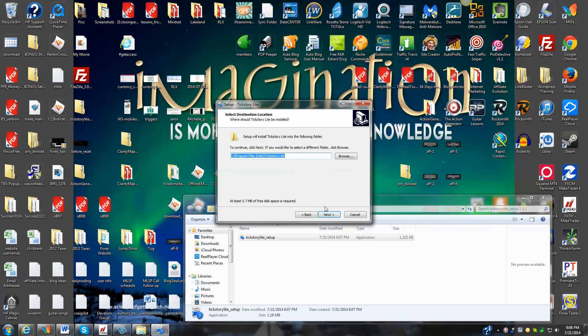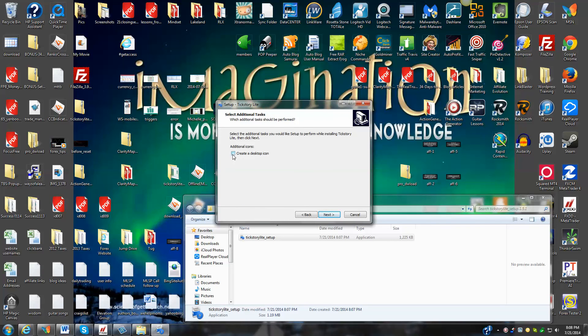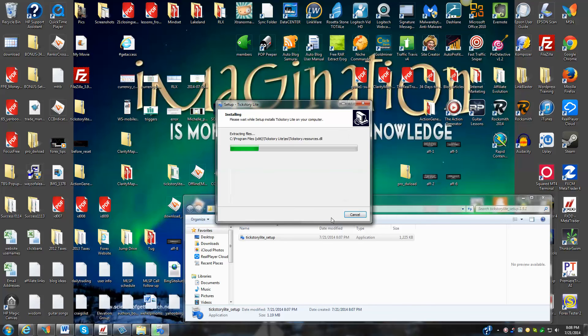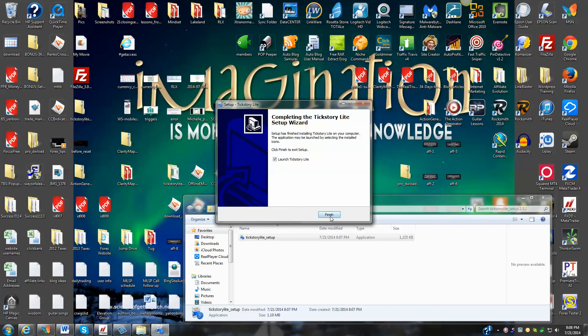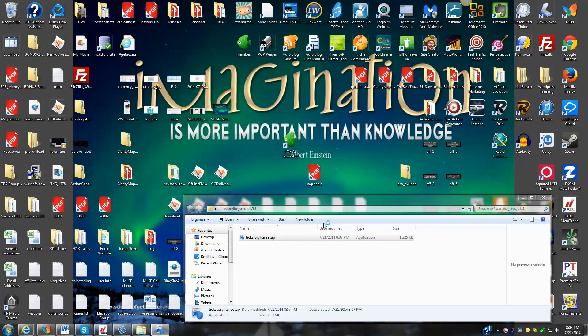Default directory is usually pretty good. What we're going to do is create a desktop icon, hit install, and we will launch tickstory light.